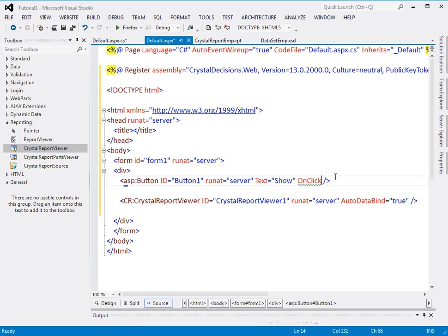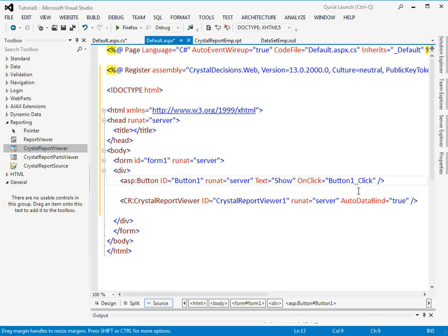I'll select this one, OnClick, and just an equal sign. You see there is an option to create a new event. I'll click it here and a button click event has been created for you.